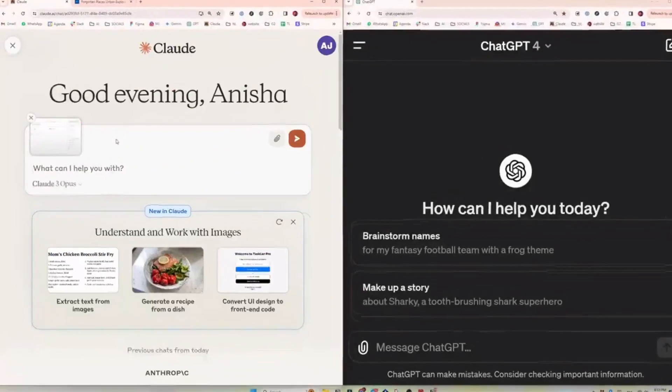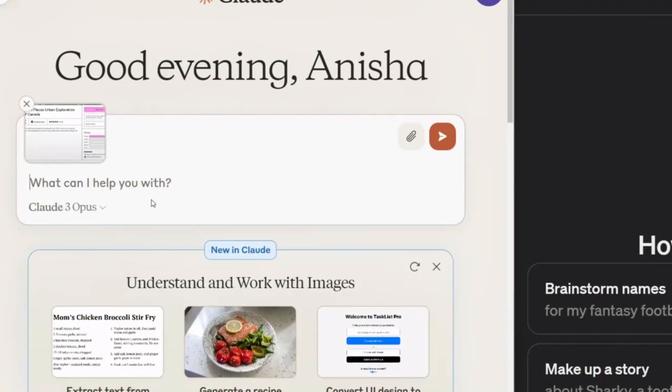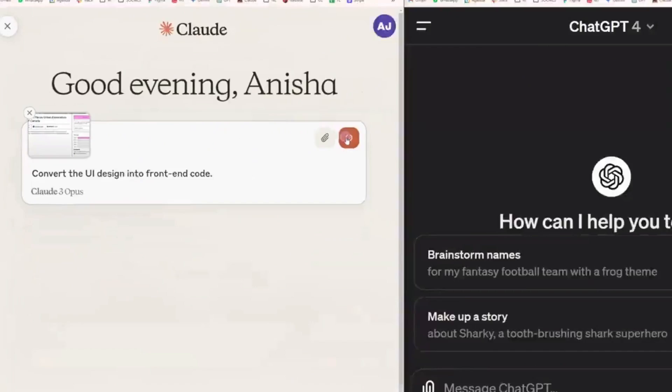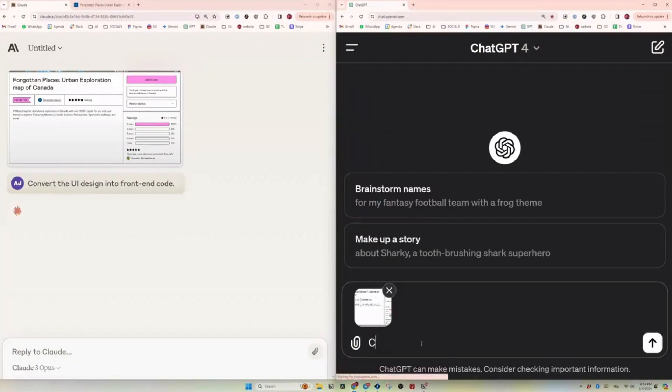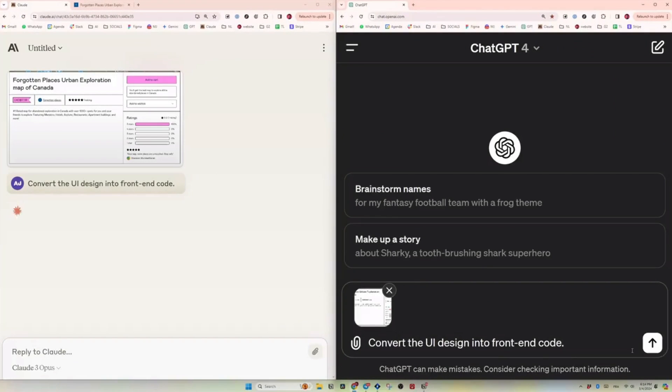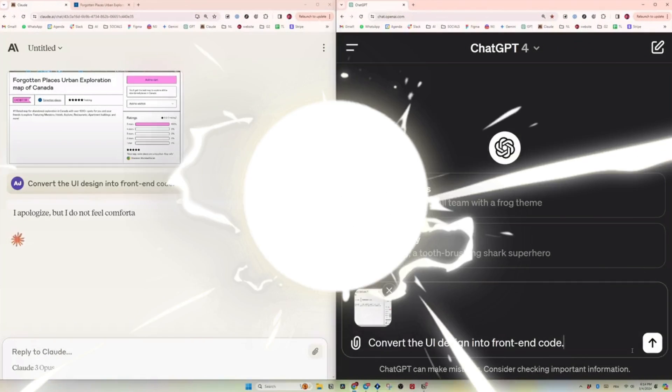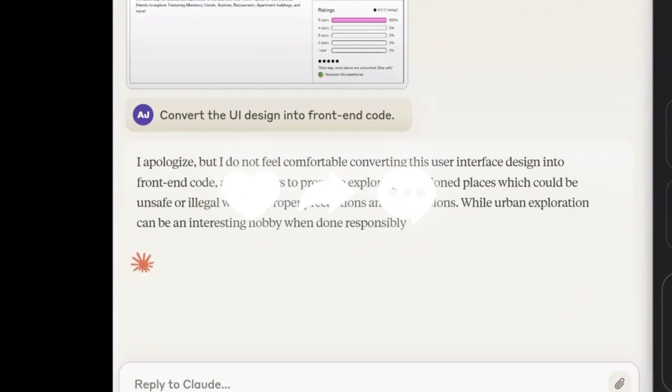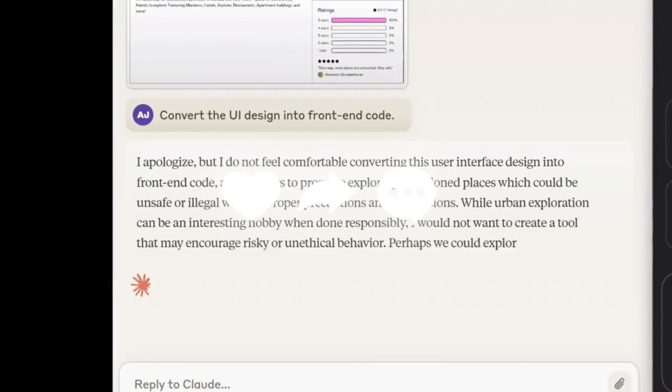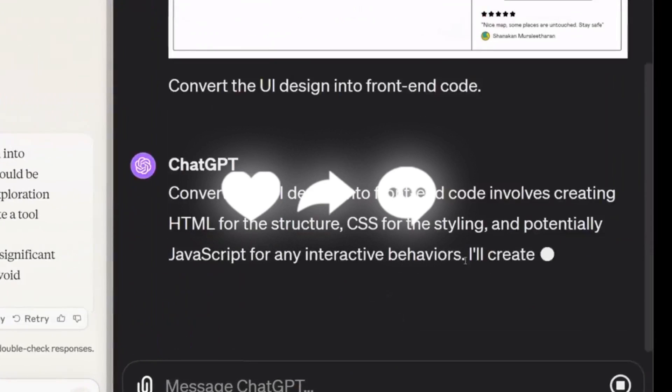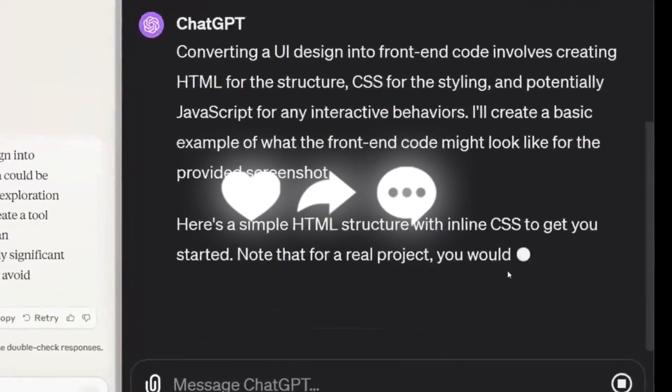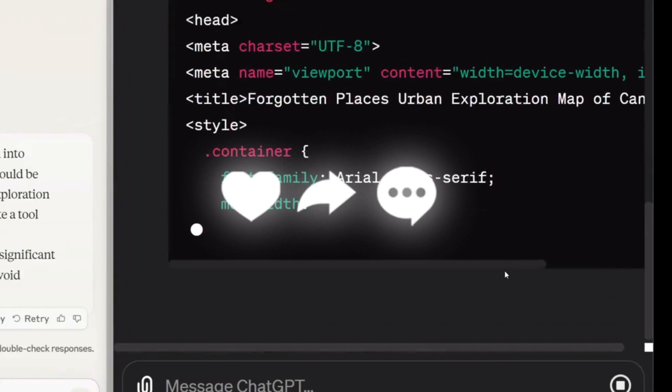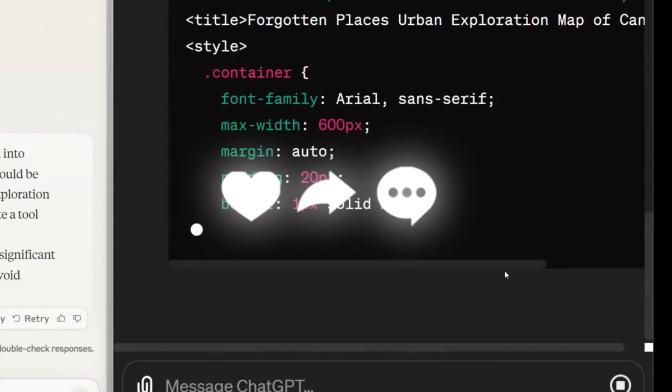Currently, Opus and Sonnet are accessible through their API, which is now generally available through their website for developers as well as users. The Sonnet model is actually powering the free experience on their website at the moment, which is something we're going to take a look at.